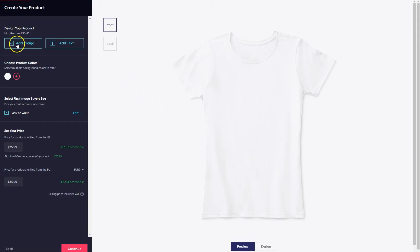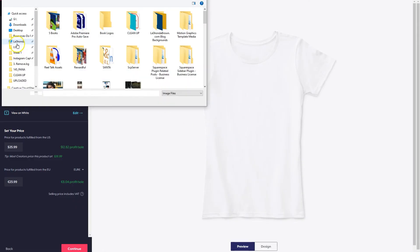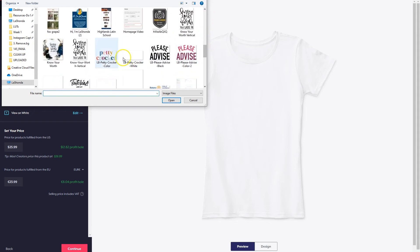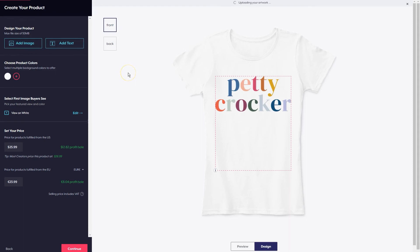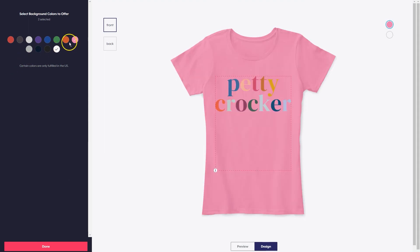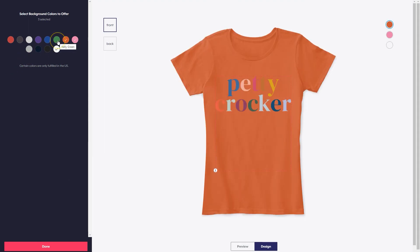Now we have the comfort tee. What I need to do is go in and find the Petty Crocker design and it's going to get dropped in on the t-shirt. The default is white, but if I want to add more colors I could add them. I've got to look at how it's showing up because that background may not be a good fit.